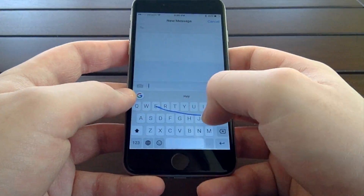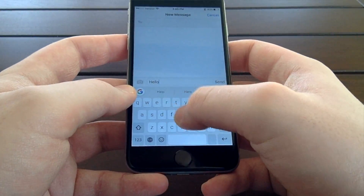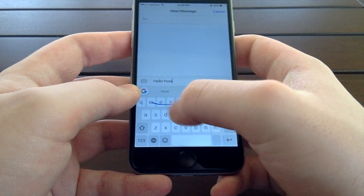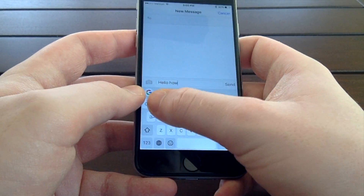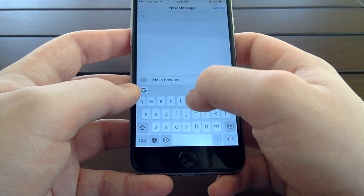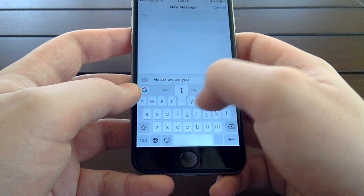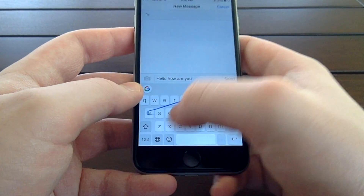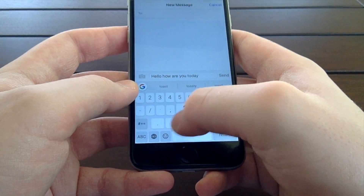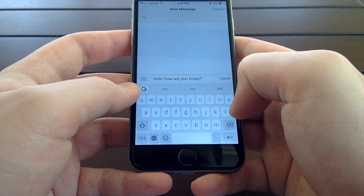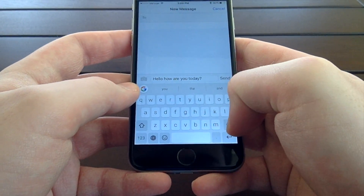Additionally, Gboard allows you to swipe from letter to letter to type, which Gboard calls glide typing. This feature works well and is pretty accurate. Gboard also shows you what word it currently thinks you mean when you're using glide typing, on top of the keyboard, which is pretty handy.